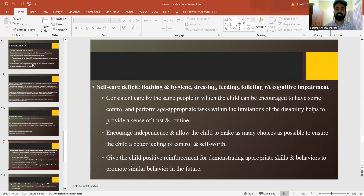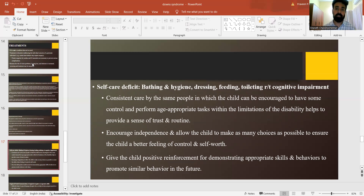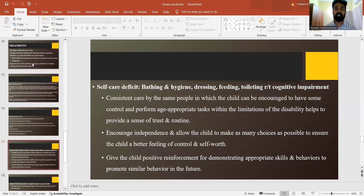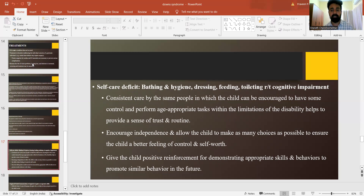Self-care deficits like bathing and hygiene, dressing, feeding and toileting are all important when managing such patients. Consistent care should be given if there is a disability. You should encourage the independence of such patients to ensure that the child cooperates well. Give the child positive reinforcement for developing appropriate skills and behaviours to promote positive behaviour in the future.